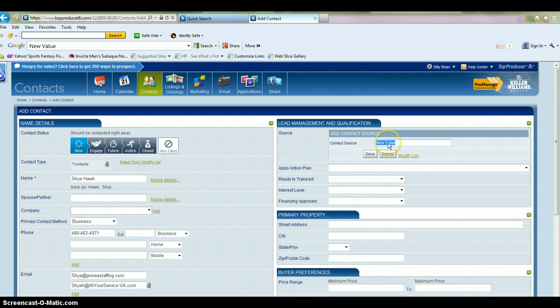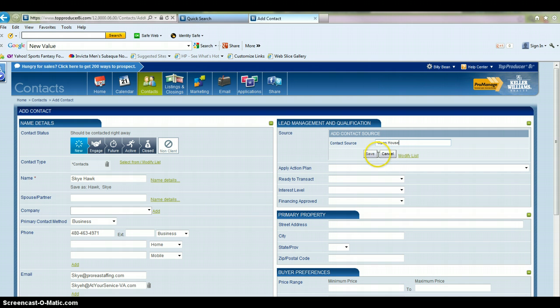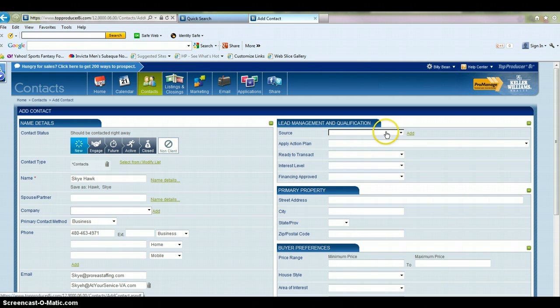And again, on this, you want to put a star in front of it, and then enter your new contact source type. And then click Save, and it'll save that to your list, so you can choose it for another contact for future use.